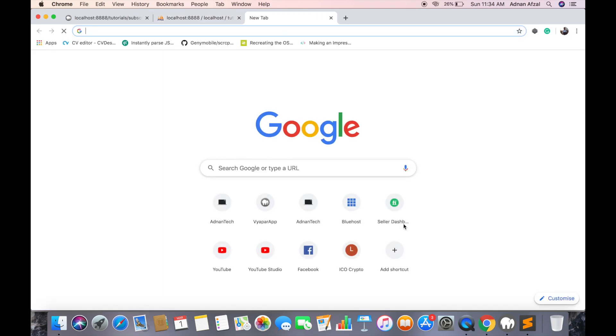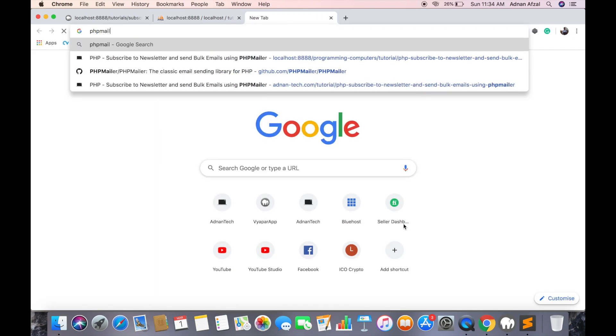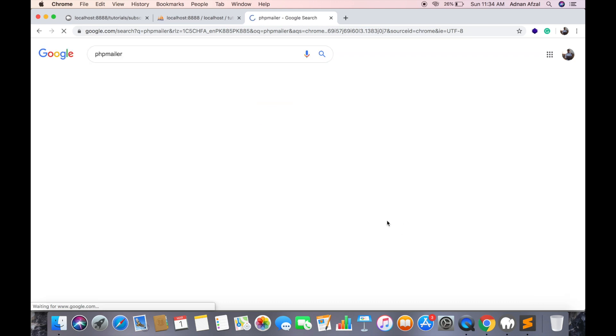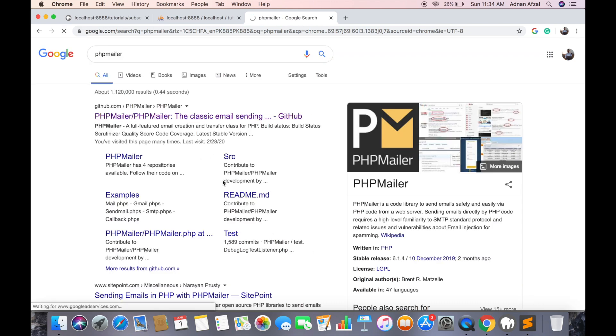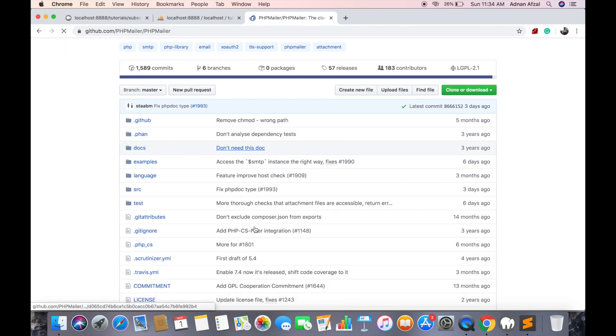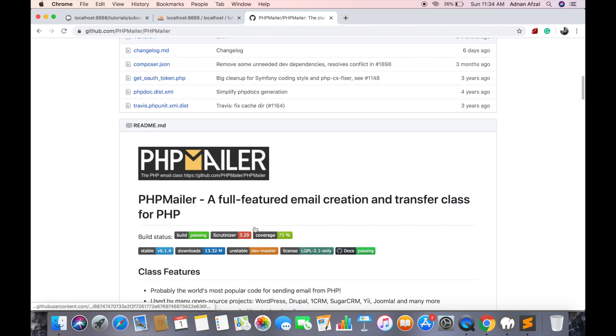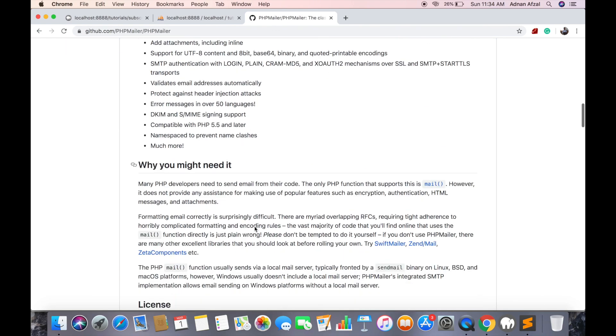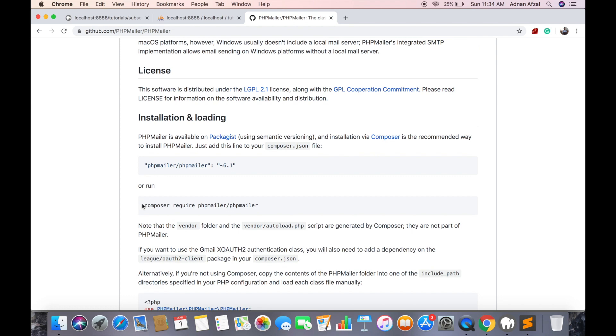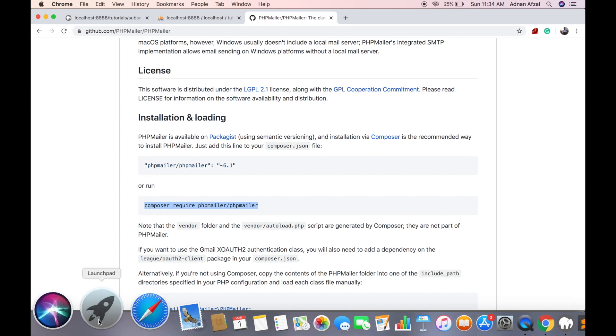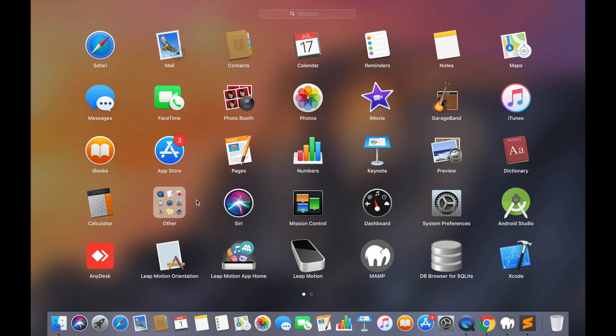First search for PHP mailer and install it using composer. Open terminal in your project root folder.